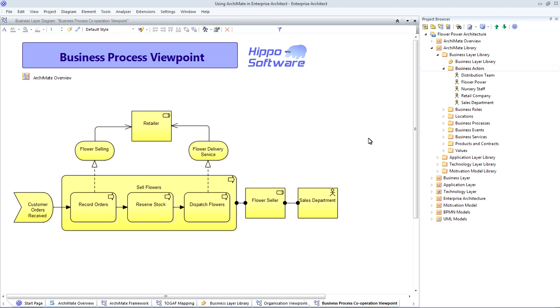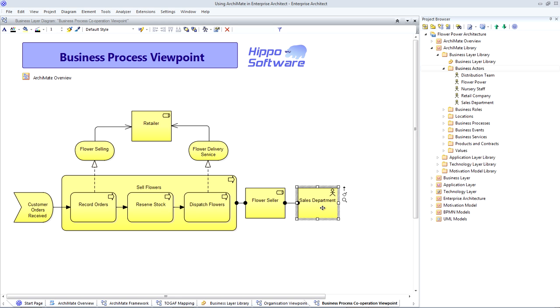The business process viewpoint is also a very popular ArchiMate viewpoint. It identifies the top-level business processes for each role within a department. And it shows how they offer services to external parties, such as customers, suppliers and partners. So, for example,